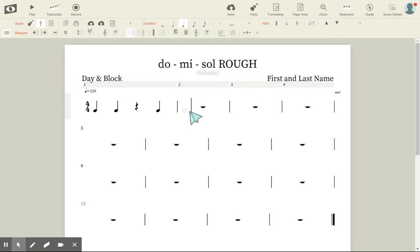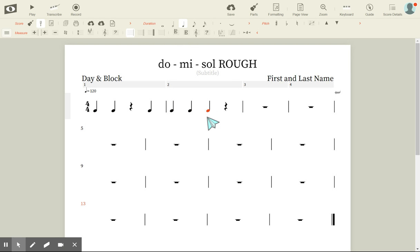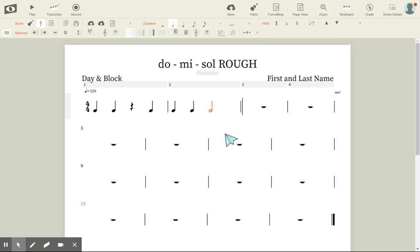Now I want ta, ta, ta — but it's showing a quarter note. I go up to where it says Duration and click on the half note, and it turns into a half note in my score. So now I have ta, ta, ta-ah.